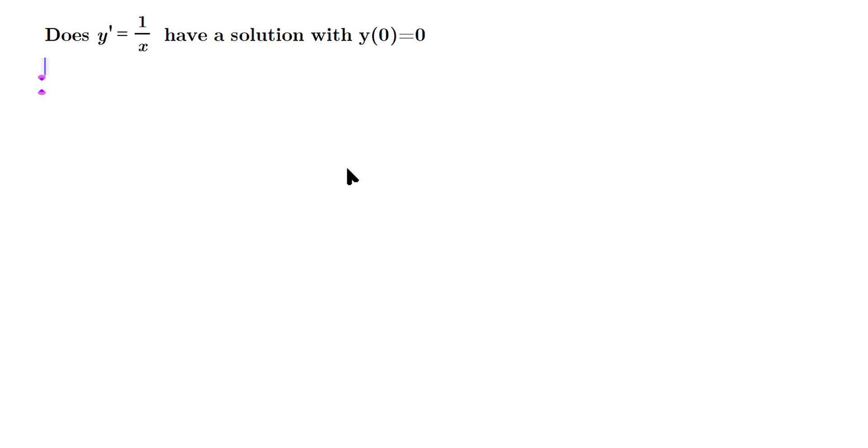Welcome friends. Let's solve this differential equation. Y prime equals one over X. And the question really is, does it have a solution with Y of zero equals zero?